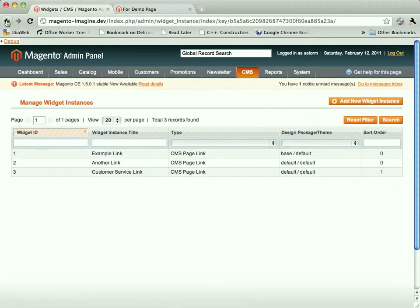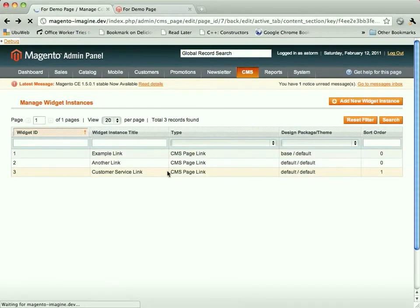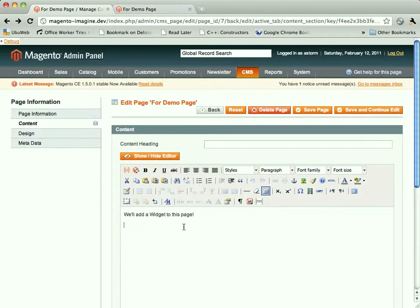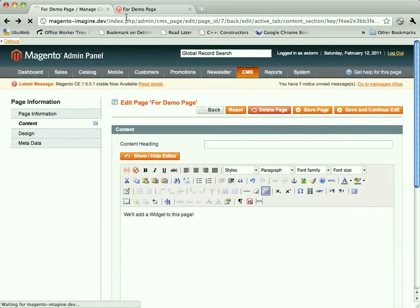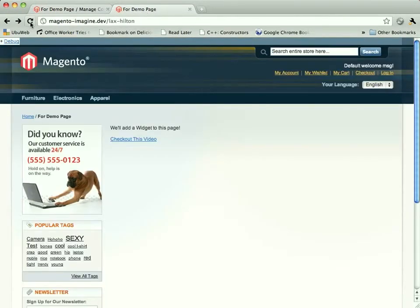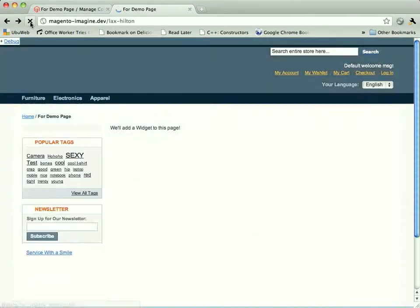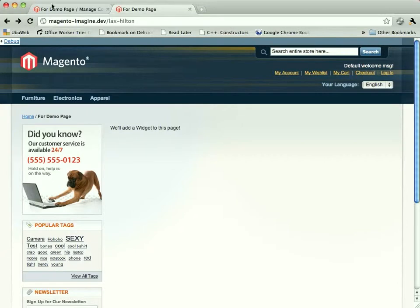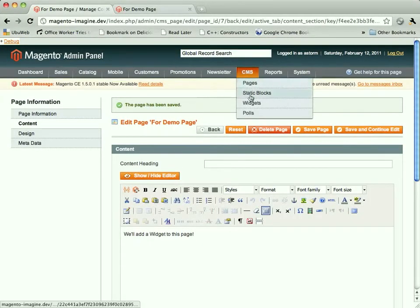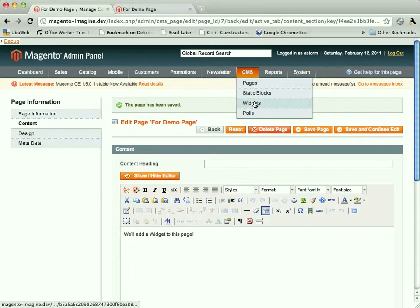So if we go into widgets, actually, first let's go back. Widget, your duty is done. You may not retire. We'll save that. We'll just show that it's been removed from the page.